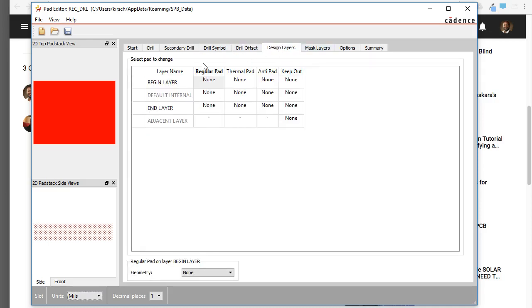Next, let's go to the design layers. This is really important. You see the hole from the top view and from the side view. What you need to do is fill in the copper that is to be expected when you make this padstack. So the copper on the top and the copper on the bottom.